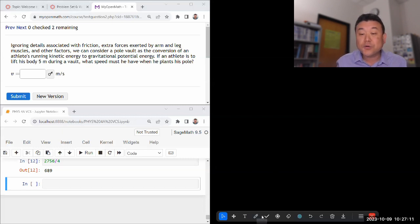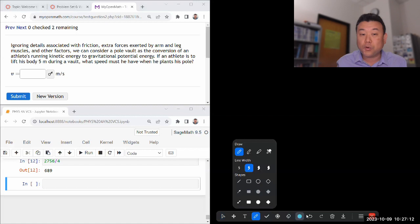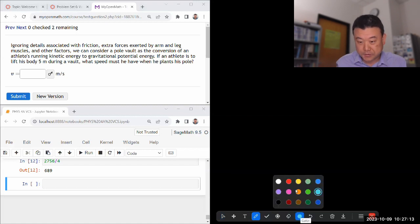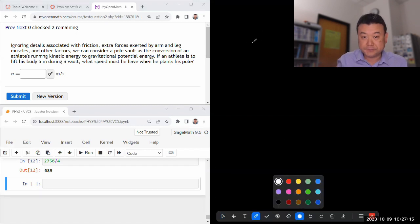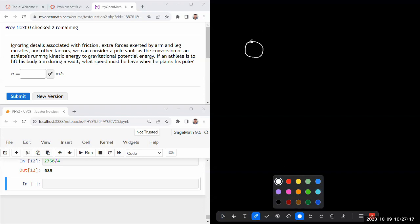So I'm going to model this pole vaulter as a sphere because that's what they're inviting us to do. Let's say it's an athlete of some mass m, athlete in vacuum, spherical athlete in vacuum.